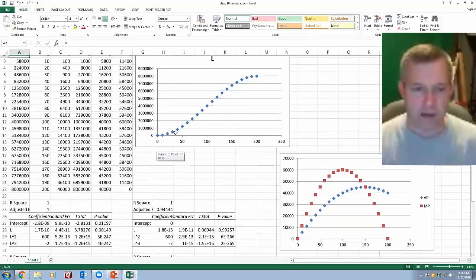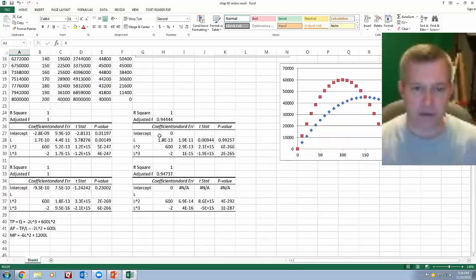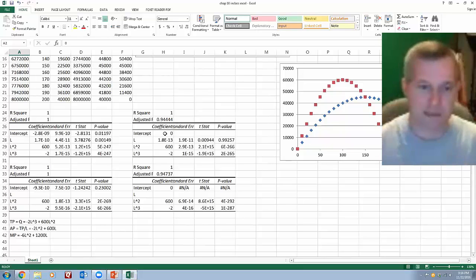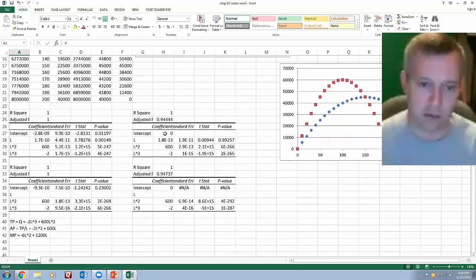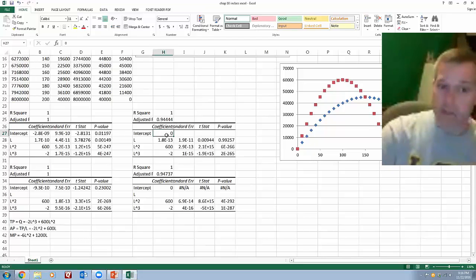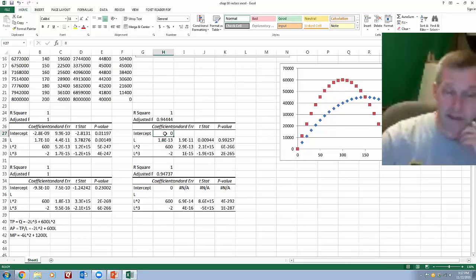And so what I did on these right two set of results was to force that assumption by checking that little box that said the constant is zero. And so you can see, as it gives me these results, it just puts a zero in there to recognize that that's what I did.